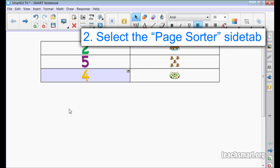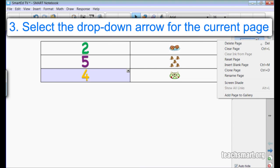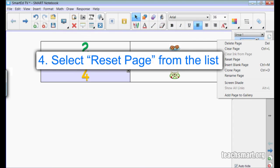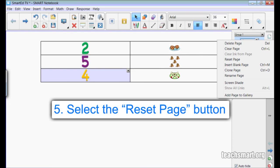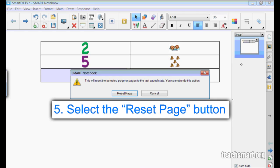select the drop-down arrow on the page I'm working on, and one of the options is called Reset Page. I'll select this option and a pop-up box appears asking me to confirm this action.